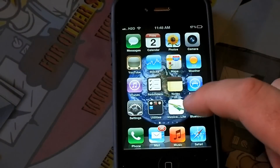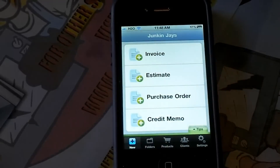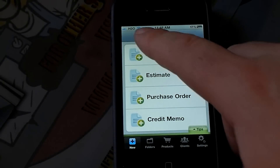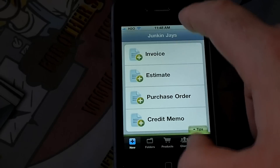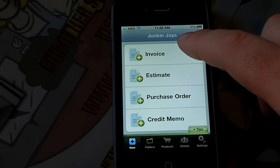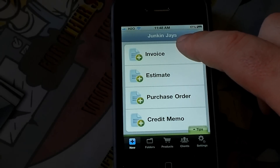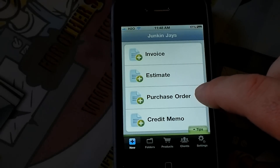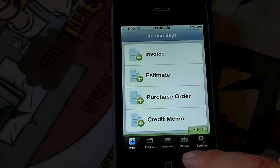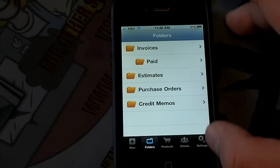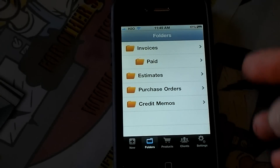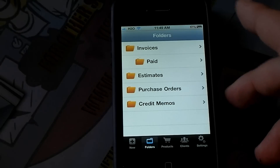I'm going to start by opening up the app — once again, this is the free app. As you can see, I've already programmed in the name of the company, JunkinJays. You have choices from invoice, estimate, purchase order, or credit memo. Down here you have things such as folders, where you can save invoices, paid invoices, and drafts of what you're working on.